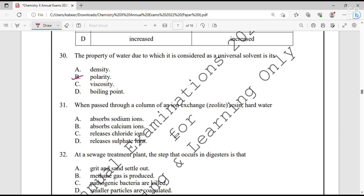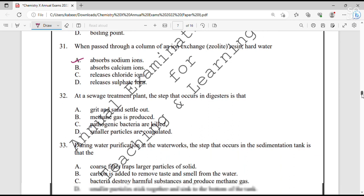Question number 31. When hard water is passed through a column of an ion exchange zeolite, it absorbs the sodium ions — option A. Question number 32. At the sewage treatment plant, the step that occurs in digesters is that it produces methane gas — option B.